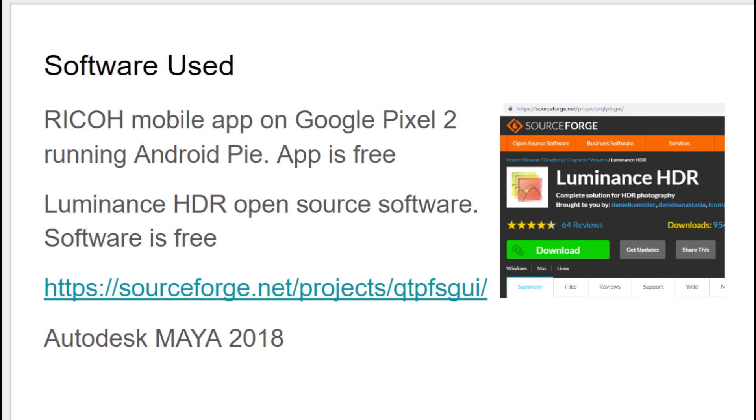The app is free. Then I'm using open source software, Luminance HDR for this demonstration. Although Picturenaut, which is also free, does work as well as Photoshop. You can create the HDR file within that as well too.